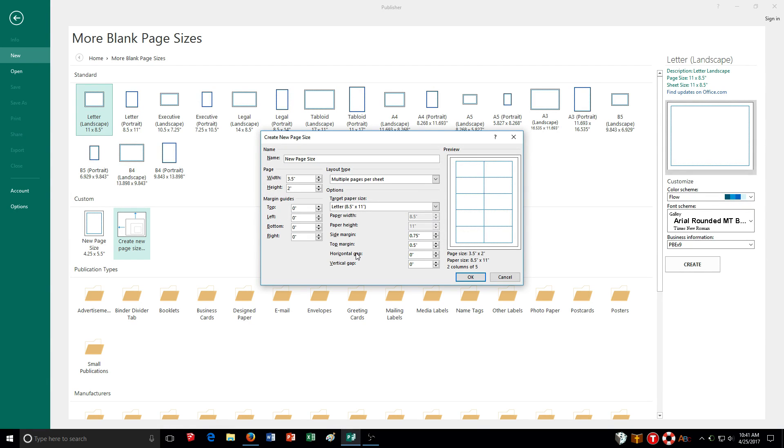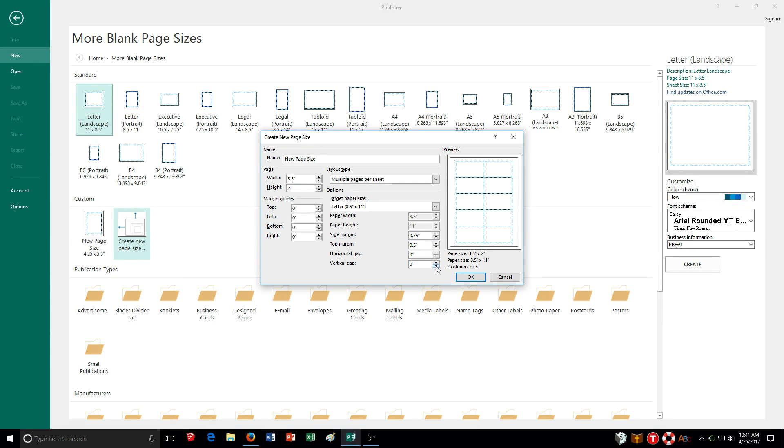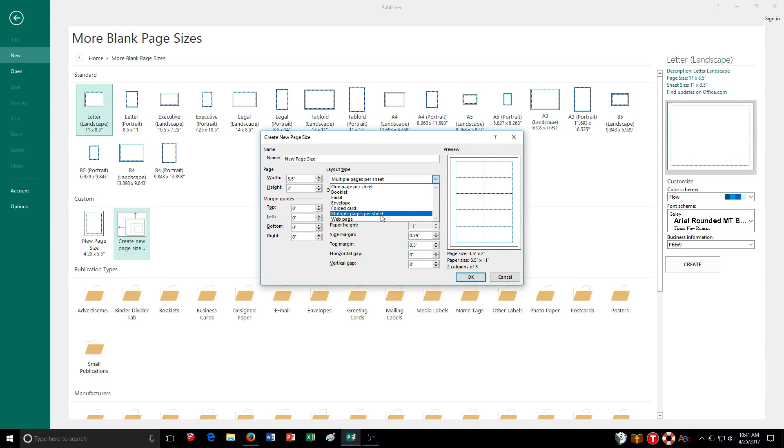And then also the gap here you can choose from. There's a horizontal and vertical gap. Basically it's just spacing out your pages on your piece of paper. So there's a lot you can do with the single page layout type, one page per sheet, multiple pages per sheet.